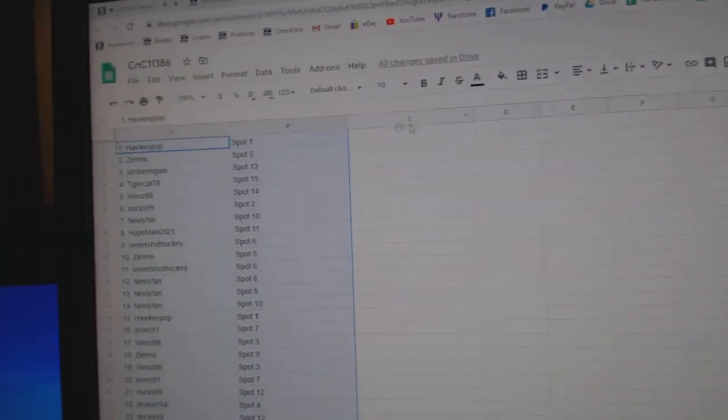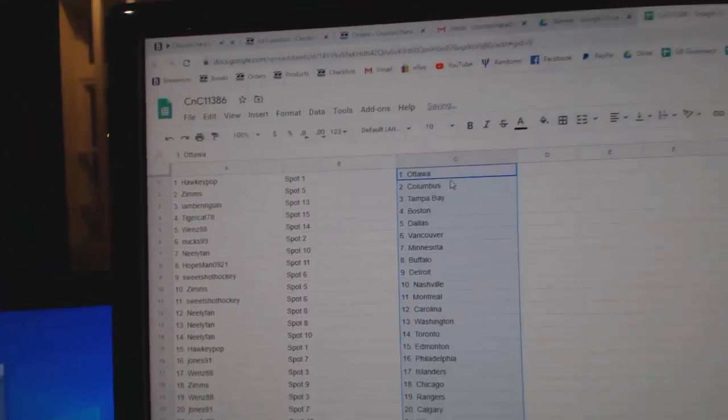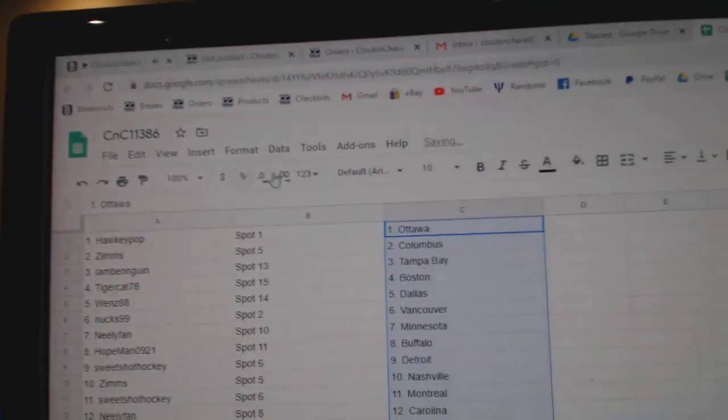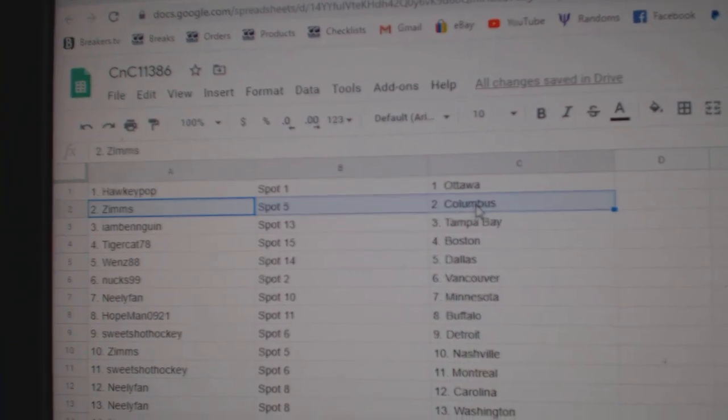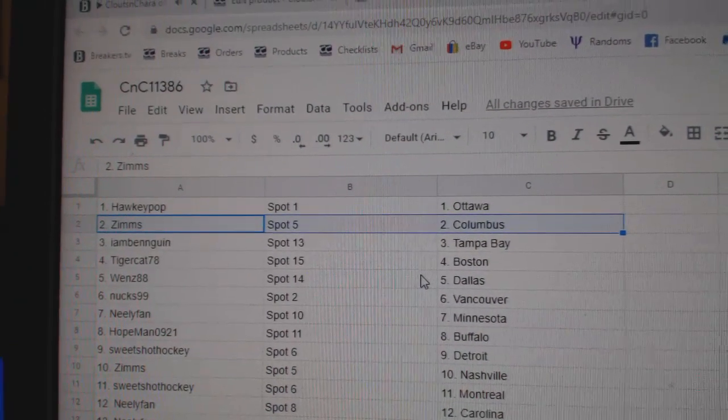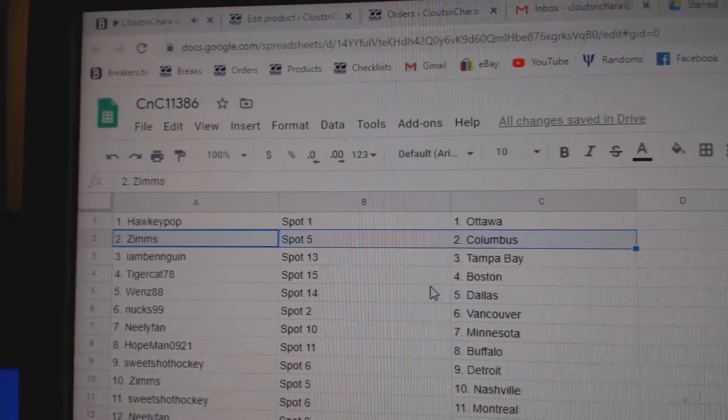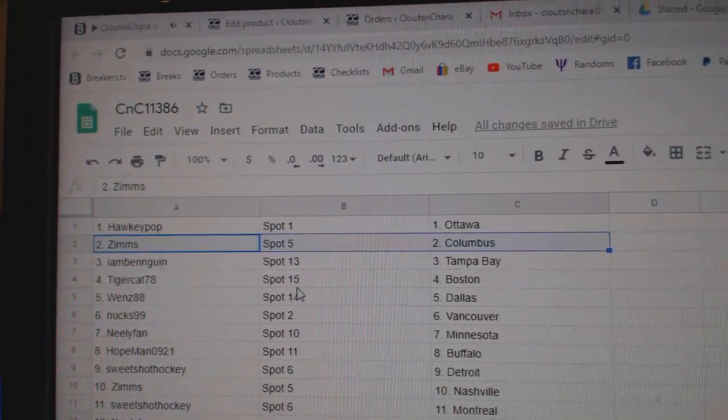Copy. Paste. Paste. Hockey's got Ottawa. Or Hawkeye. Sorry. Or Hawkey. Hockey Pop, maybe? Yeah, I'll figure that one out.